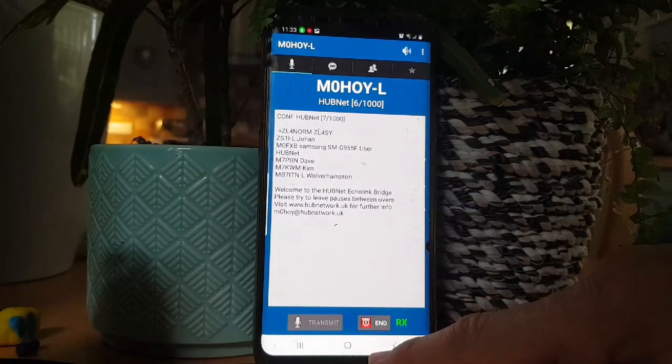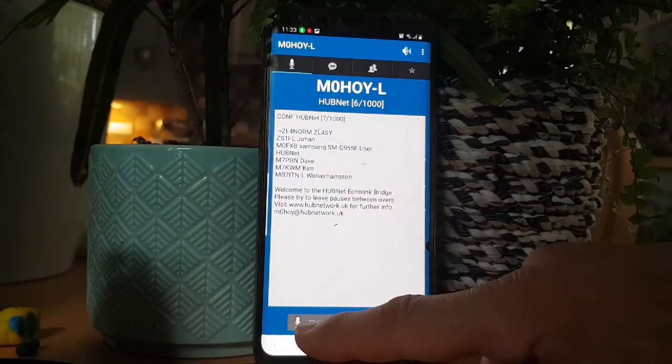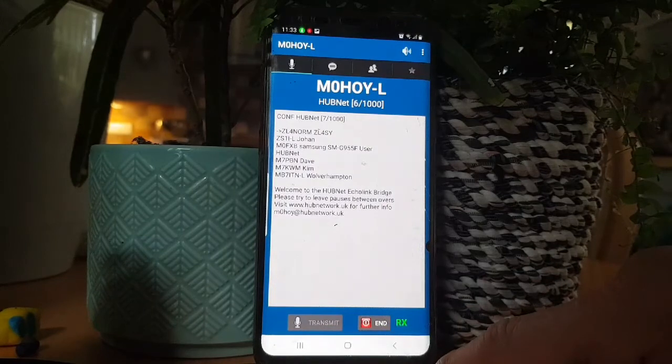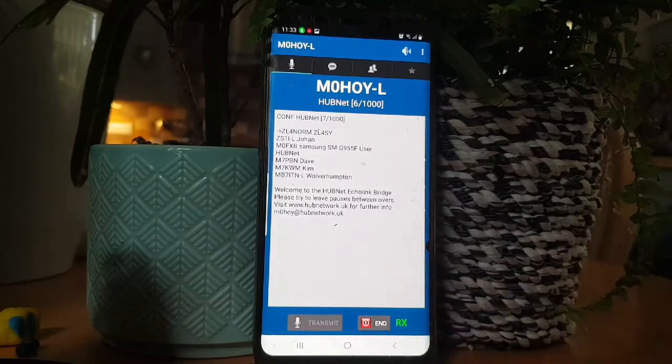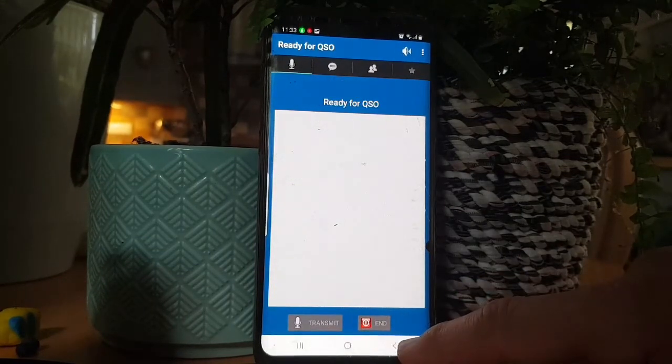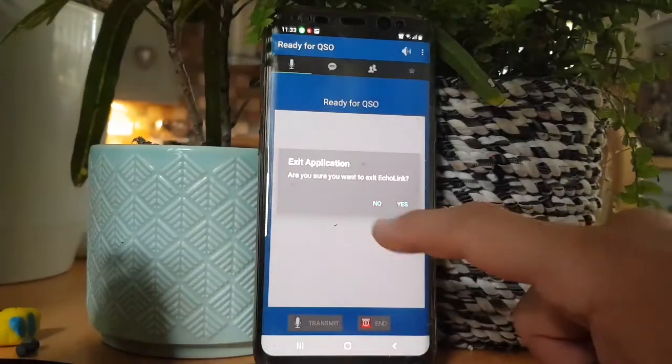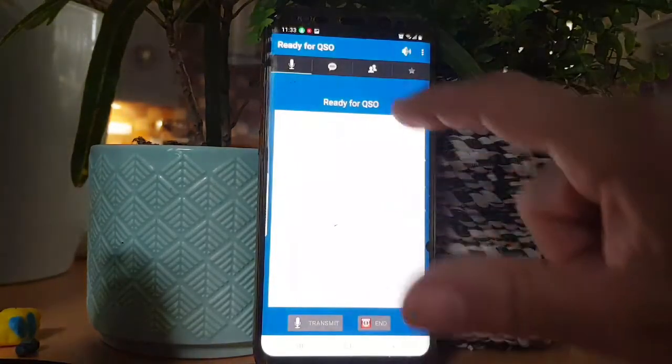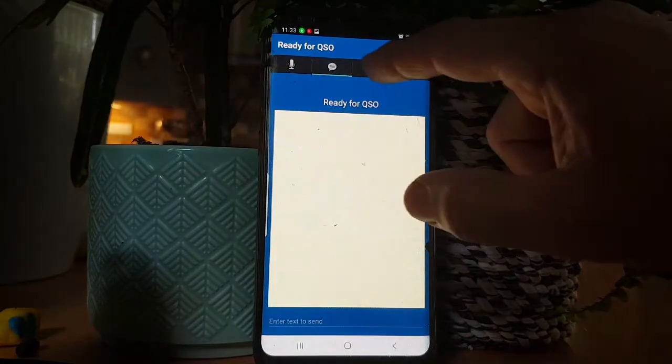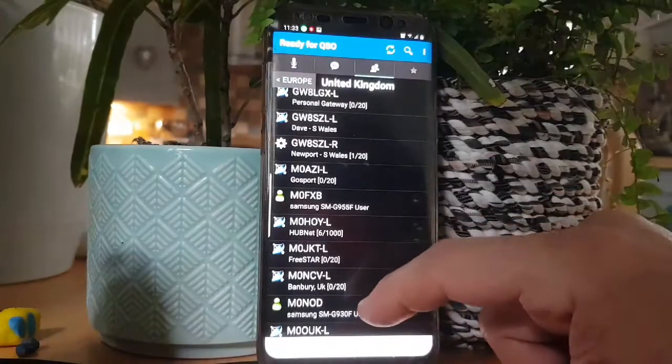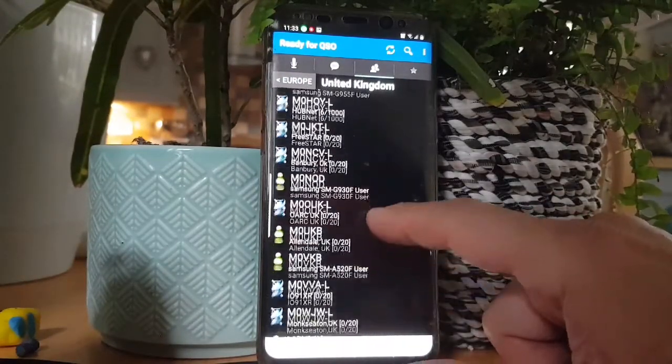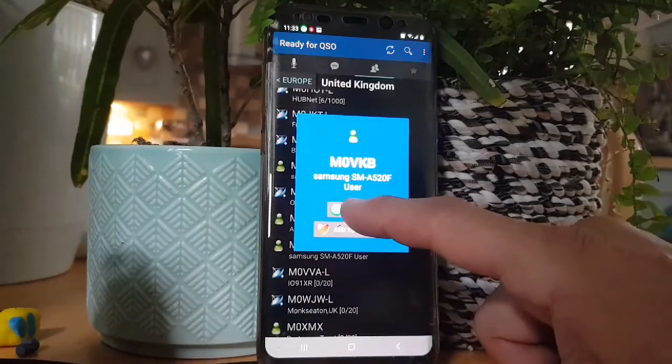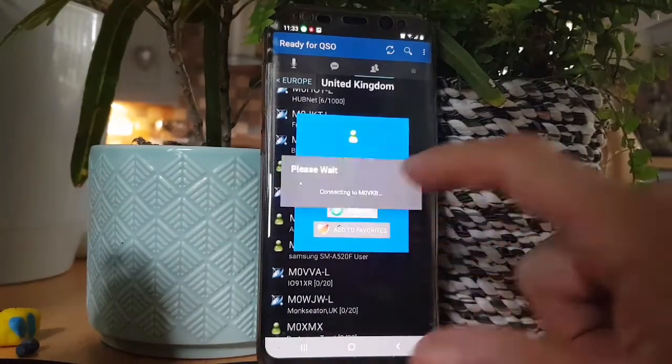So to transmit, when no one's speaking, you just hit this and then hit it again to stop. If I try and let's go and log into a different station. Let's just, I haven't used it for a few weeks to be honest.